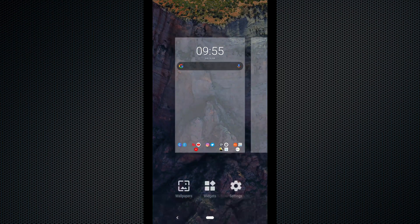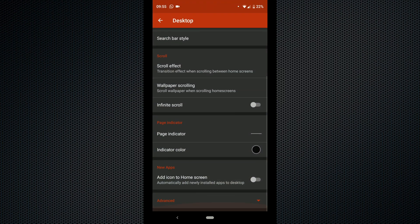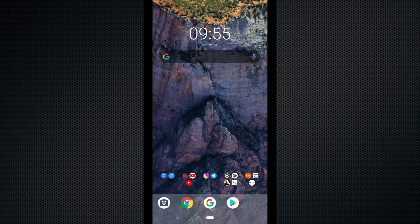The last thing that I need to go through is adding an icon to the home screen. All this means is whenever you download a new application from the Google Play Store it will automatically put your application onto your main home screen. I keep this switched off and that is because I like to keep my home screen the way that I have got it.